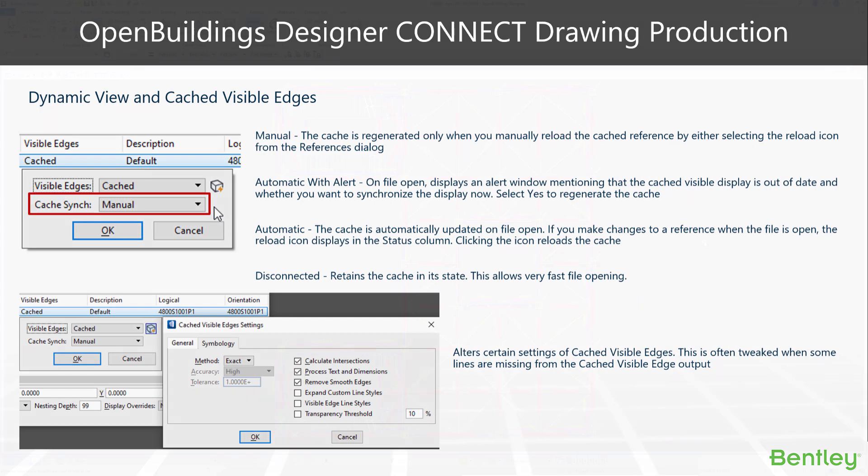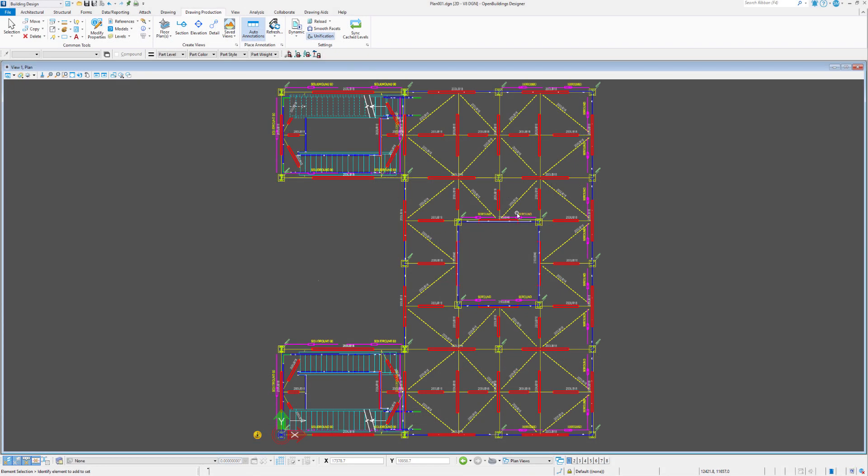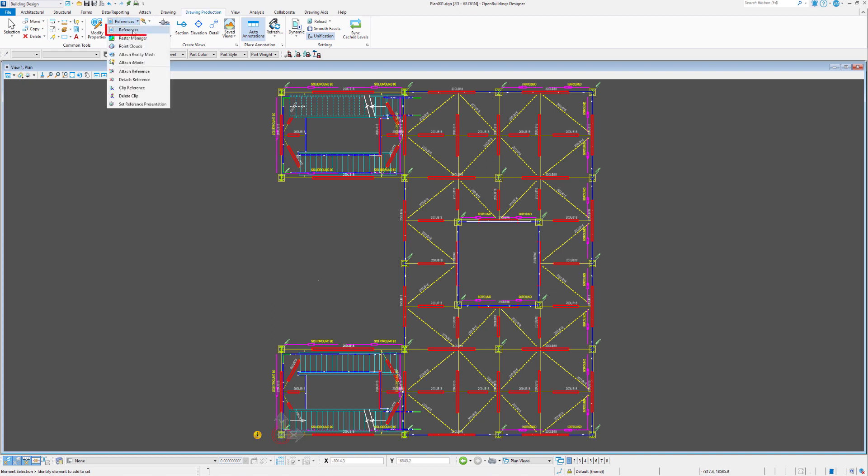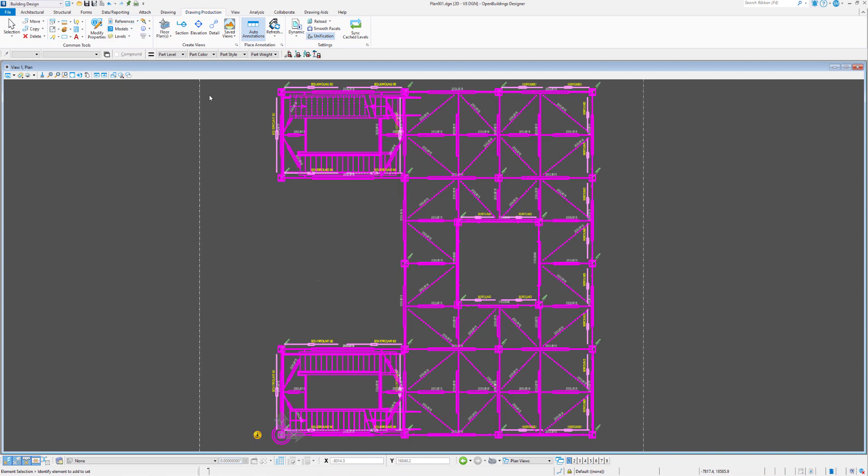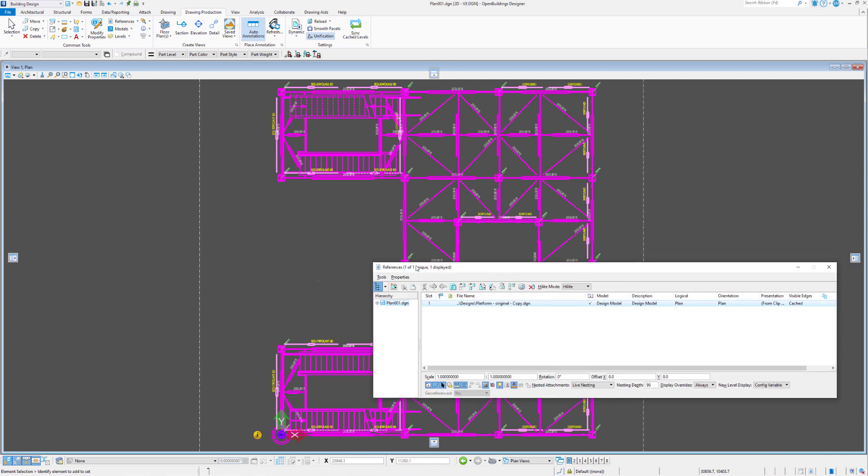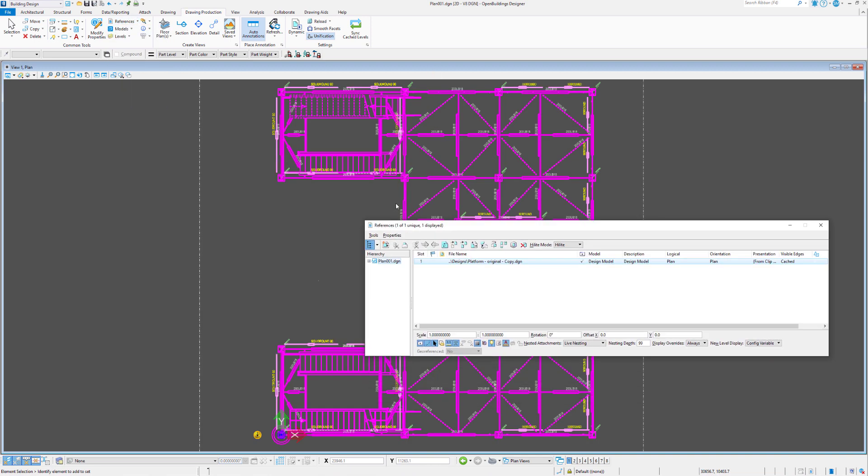Let's have a look at how that works. Let's have a look at where we can change the sync cache method. We'll open up the reference file dialog box and observe a couple of things.